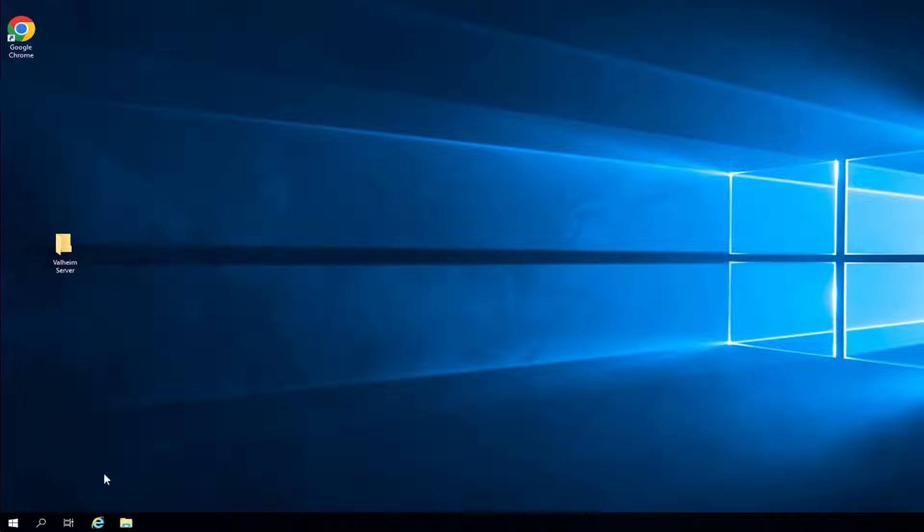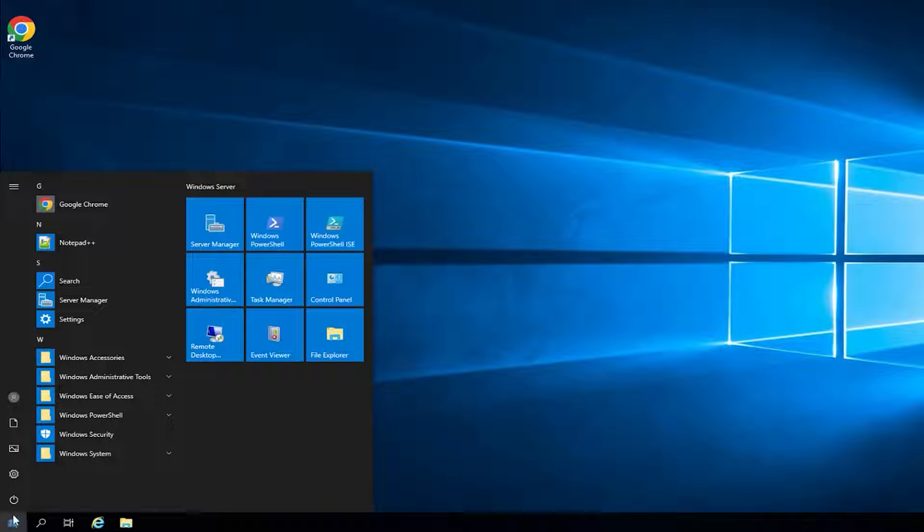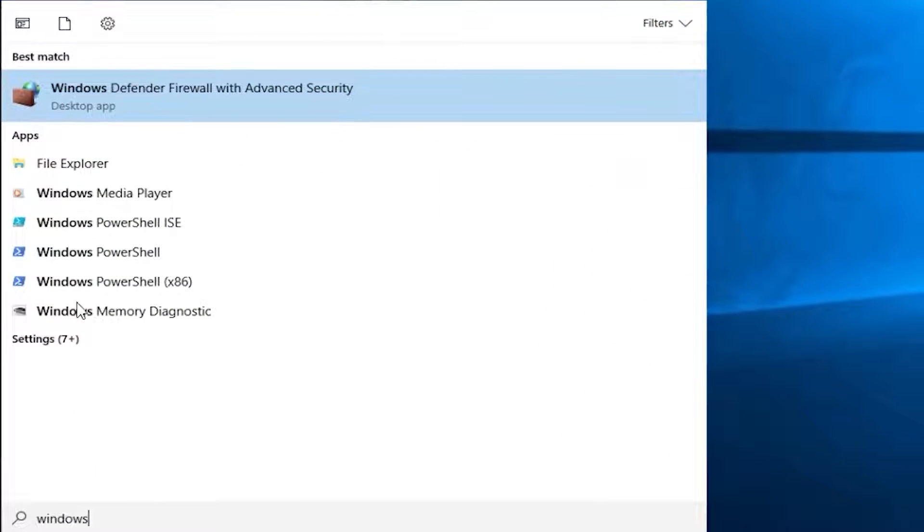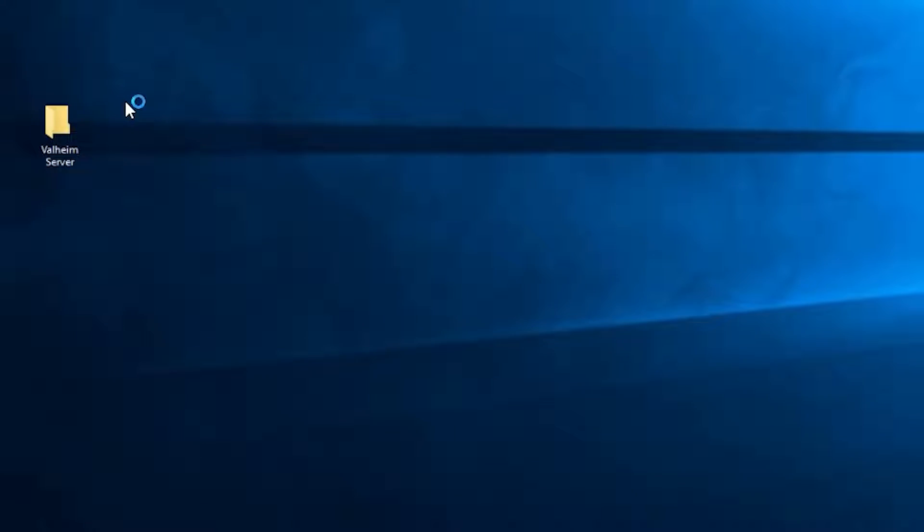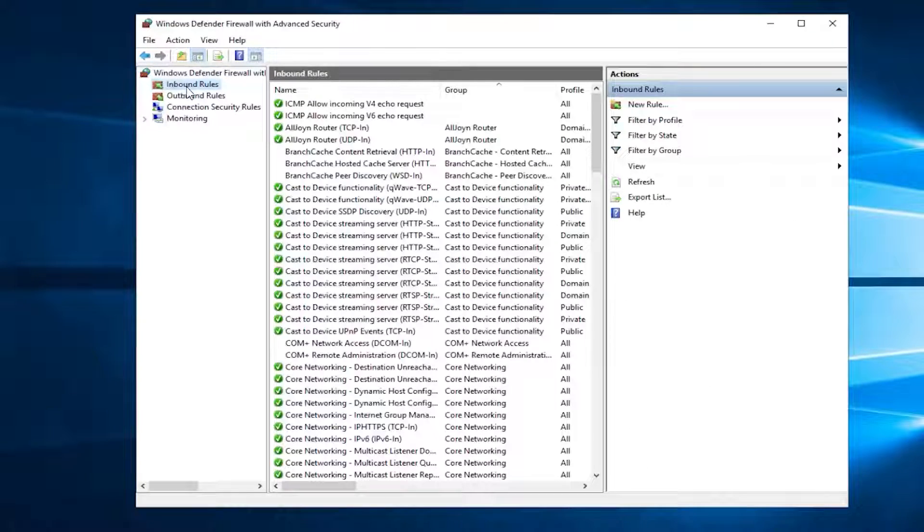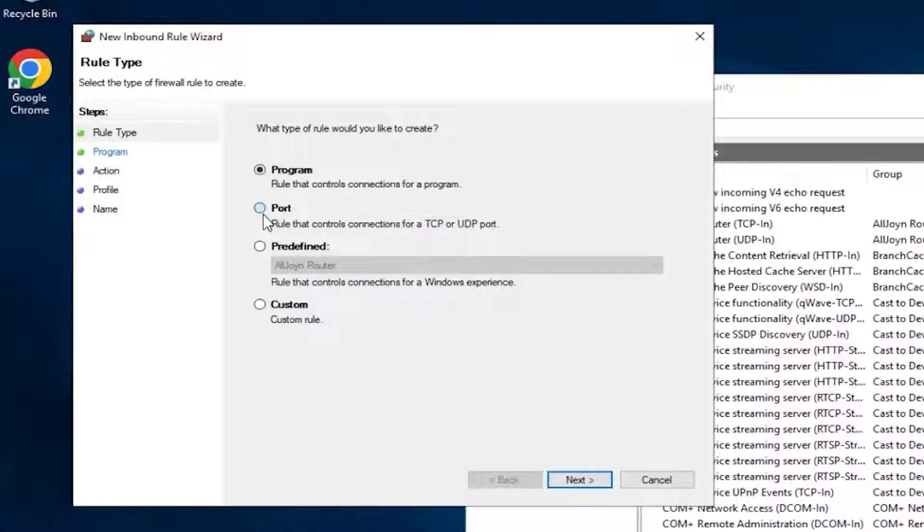You will now need to unlock the ports in the firewall in order to join the server. Open the search bar, search for Windows Defender firewall with advanced security and click on it. Navigate to Inbound rules, click on New rule, click on Port and then Next.